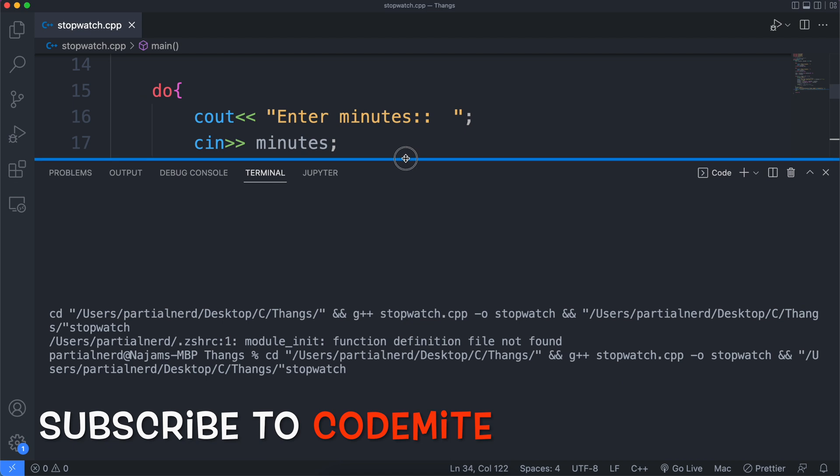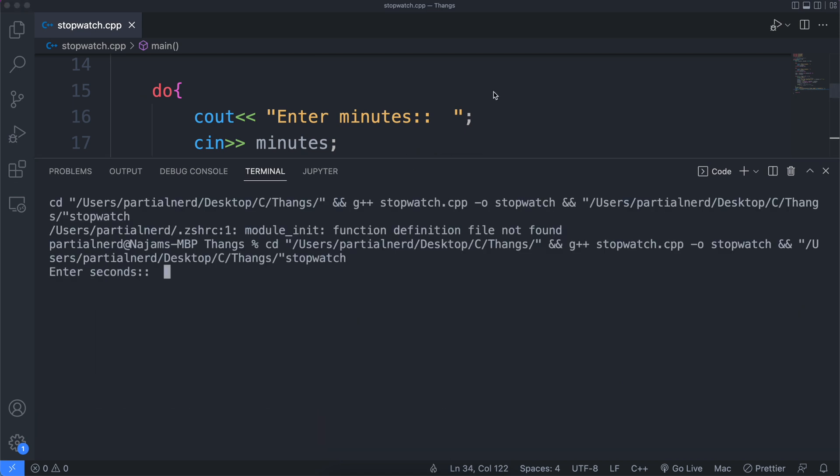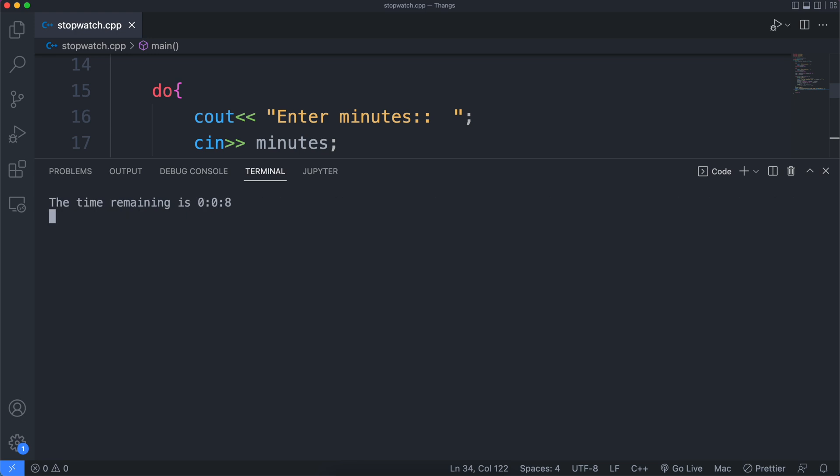Now let's compile and run the thing. Enter the seconds. 8. Minutes 0. Aha! Nailed it!